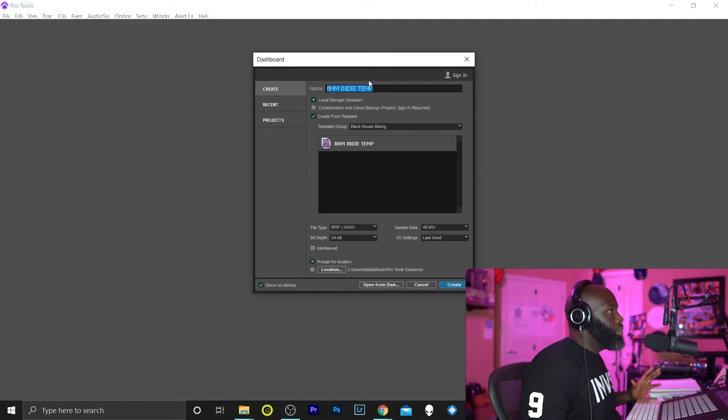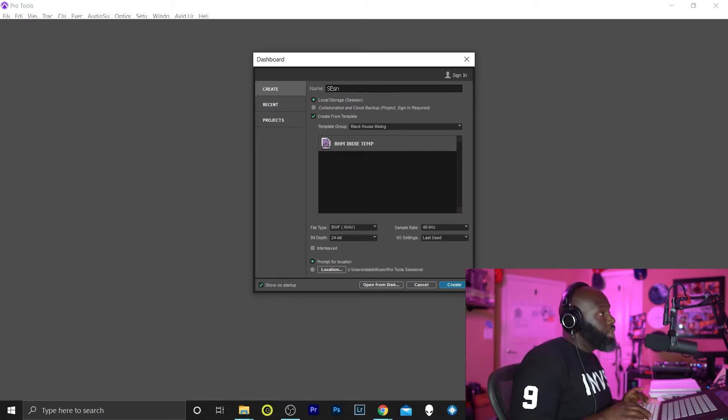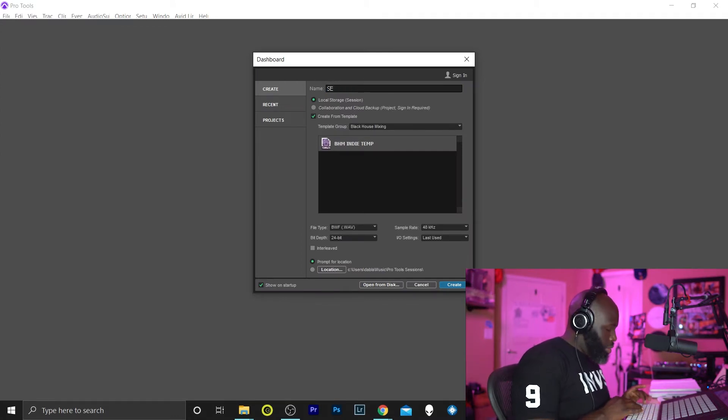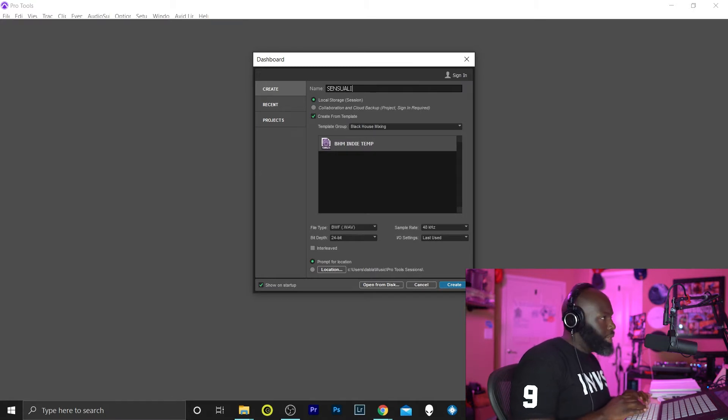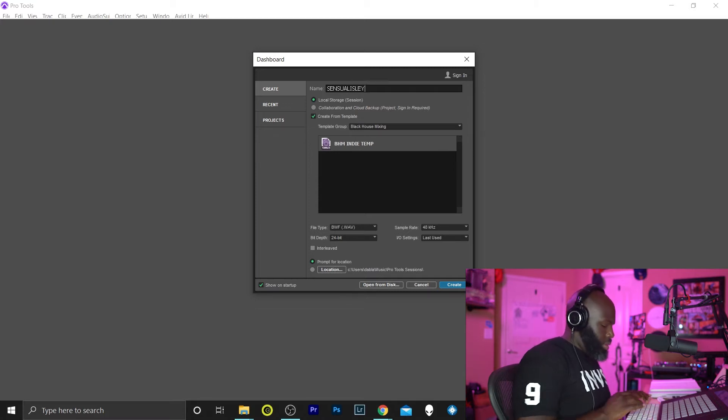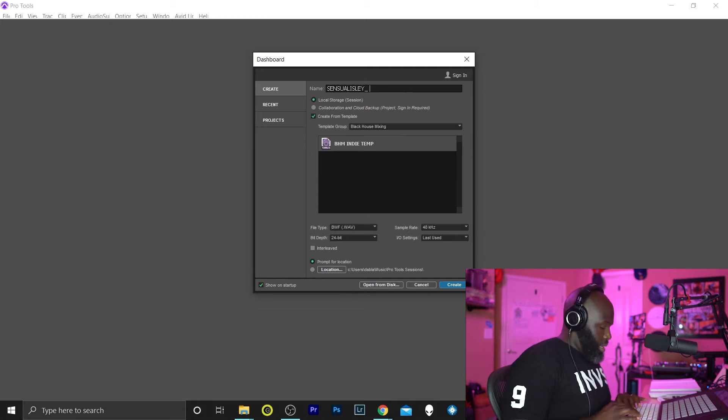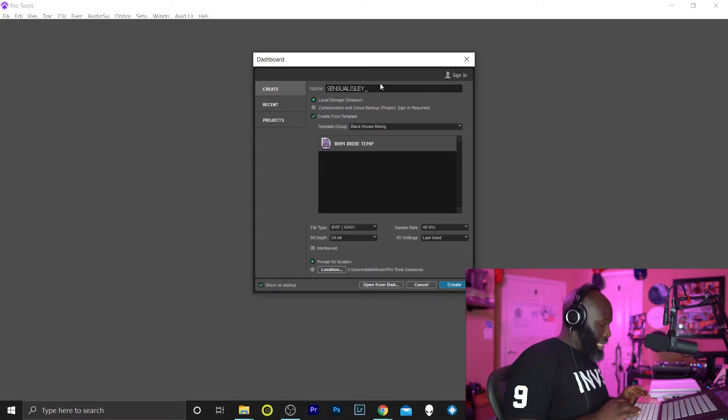So what I do is I start within Pro Tools. I just open up, create a track using my template that I already created, and I name it. We're gonna call it Centralize The Black Mix.